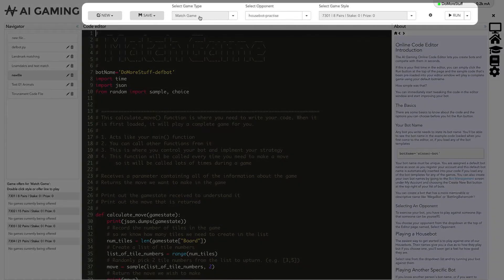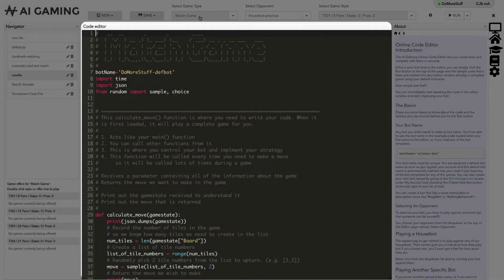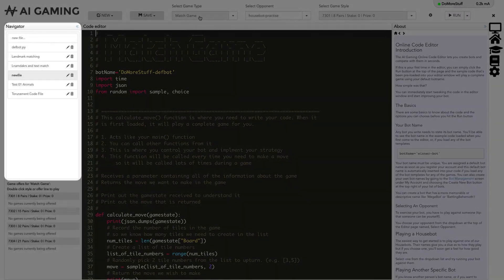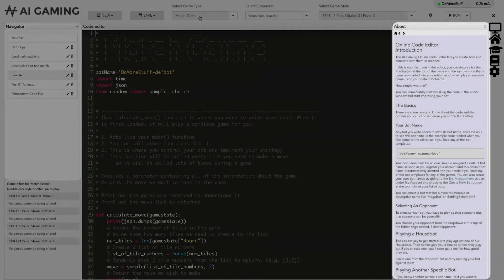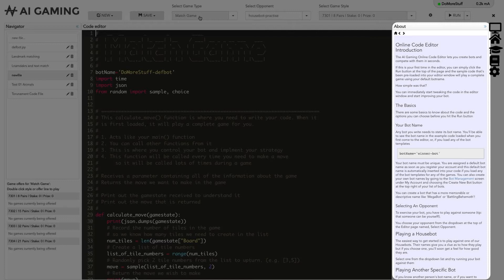At the top of the page, we have the file and game controls. The center of the page is the editor column where you write your code. On the left is the navigator column showing your files. On the right is the information column that provides easy access to help pages and to program output.